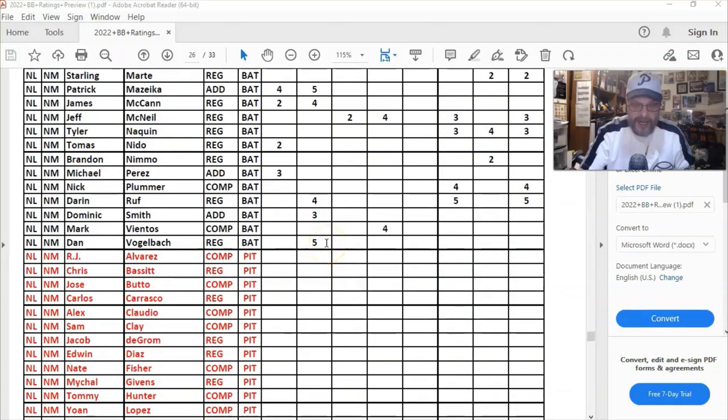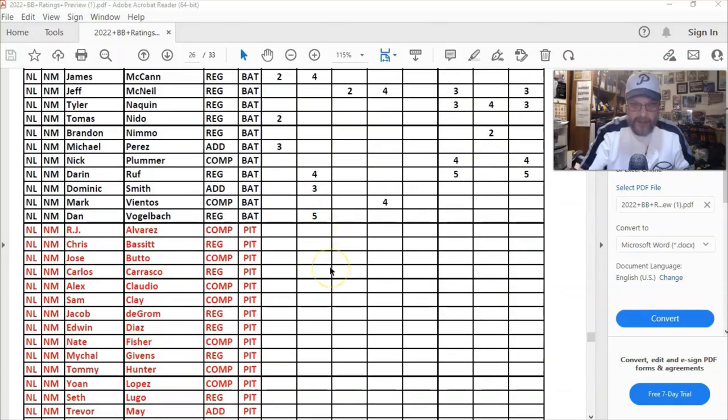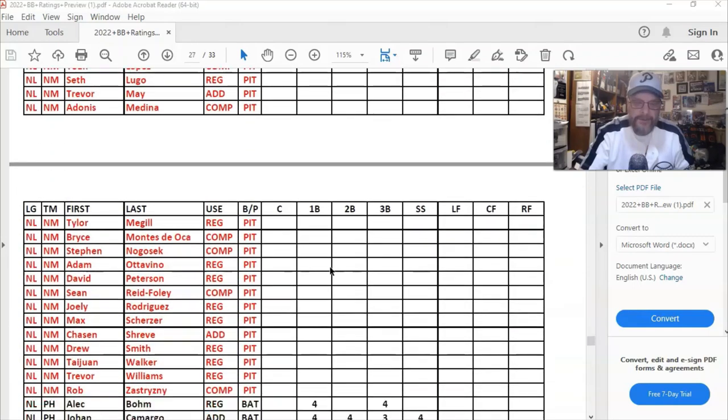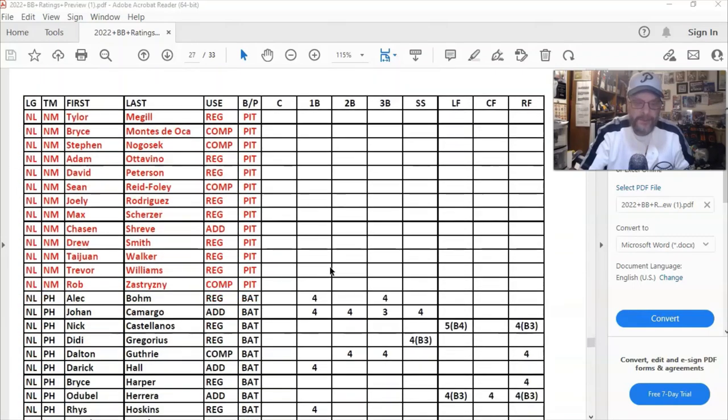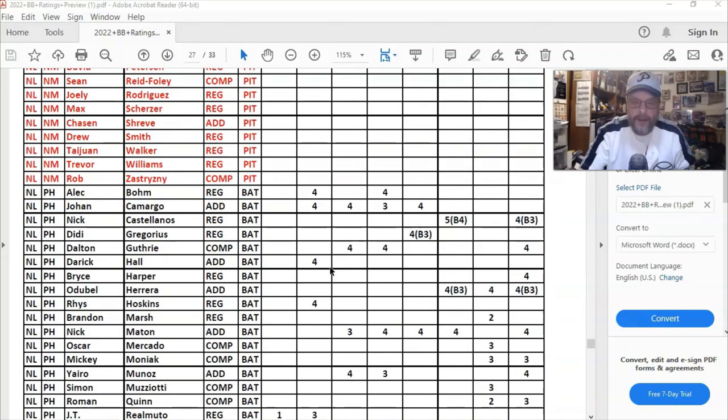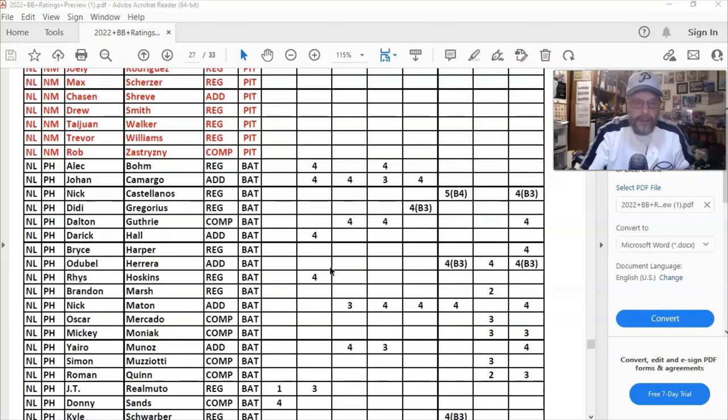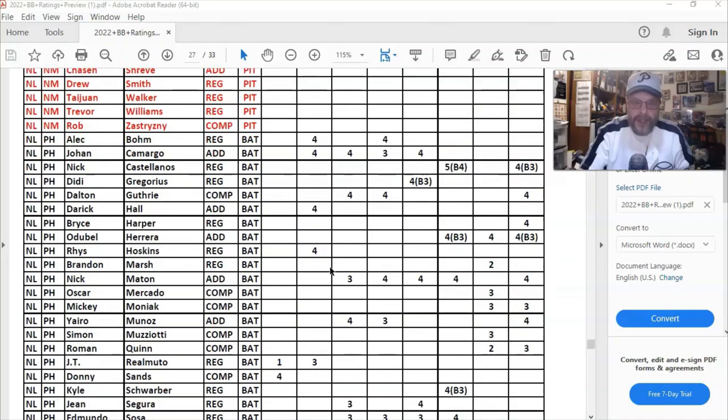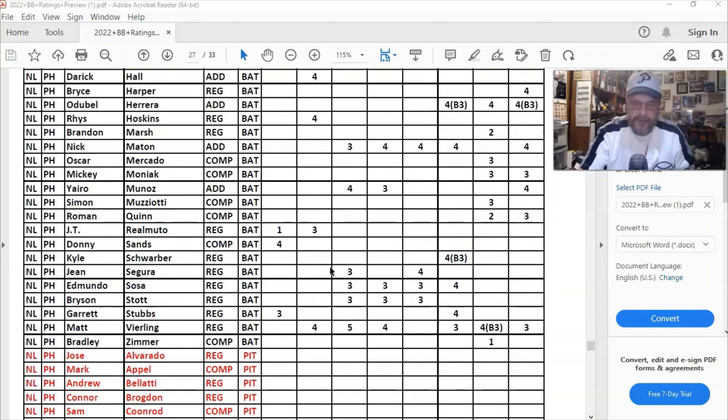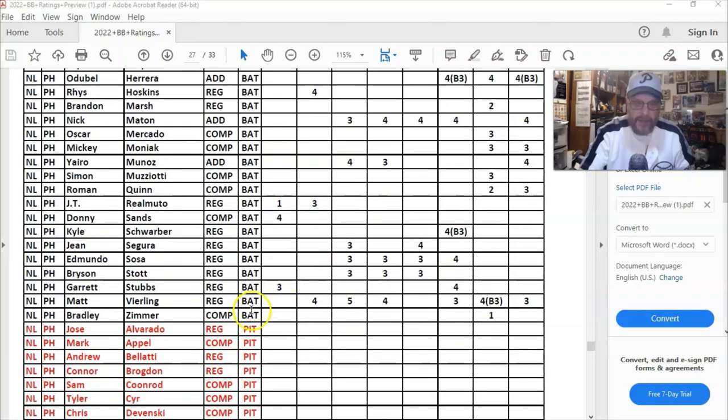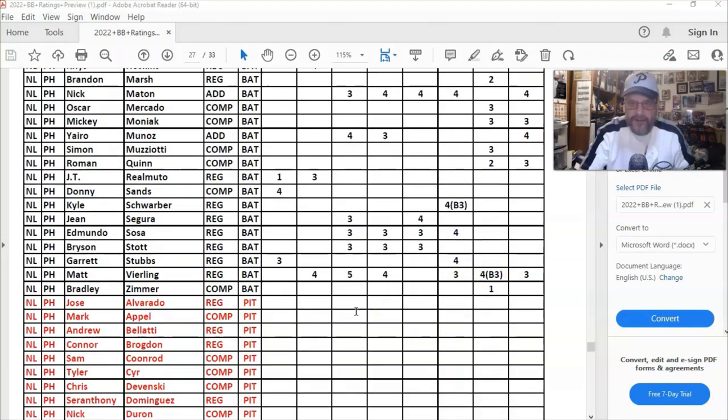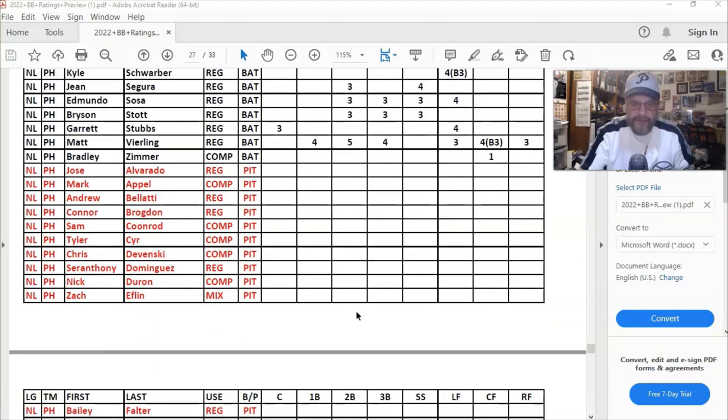Dan Vogelbach first base five, but I'm not going to argue with that one. Philadelphia's got a lot of fours, but of course you know I would expect that. They really put a team of DHs together and it happened to work. Bradley Zimmer is a computer player and he's a centerfield one. I don't, how do you do that?